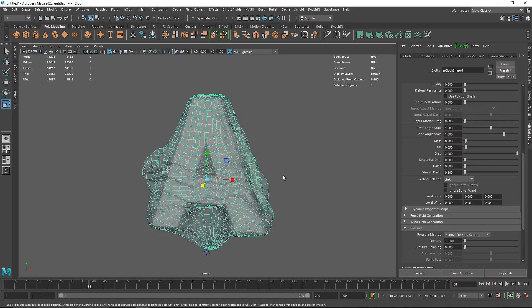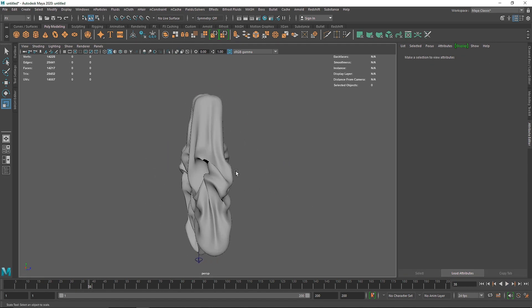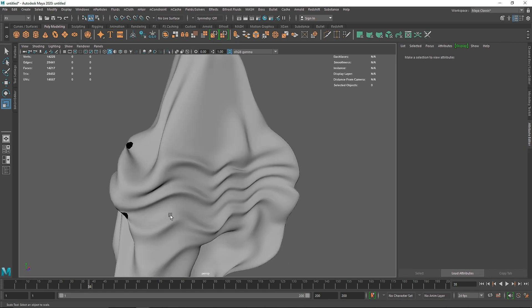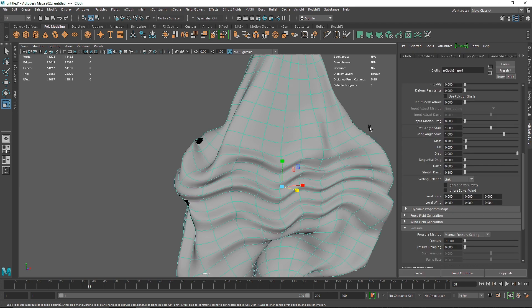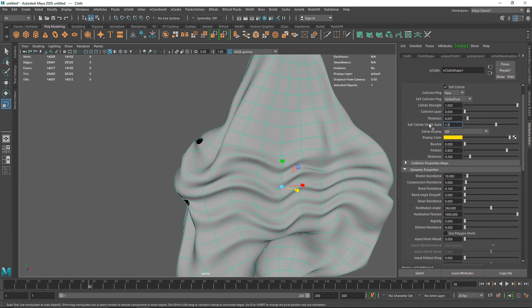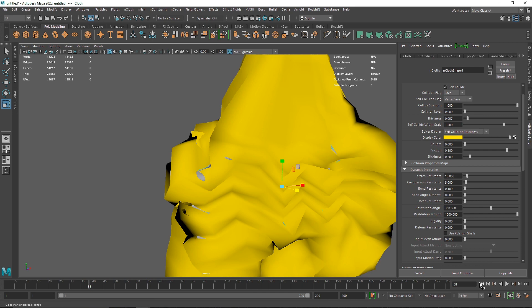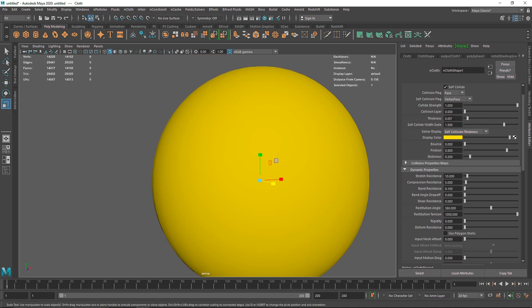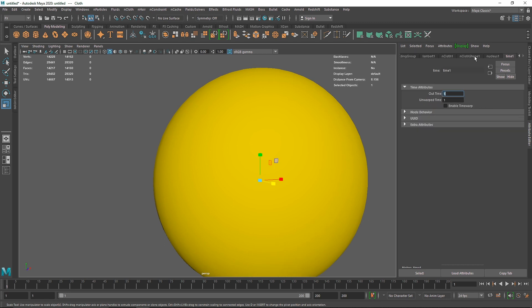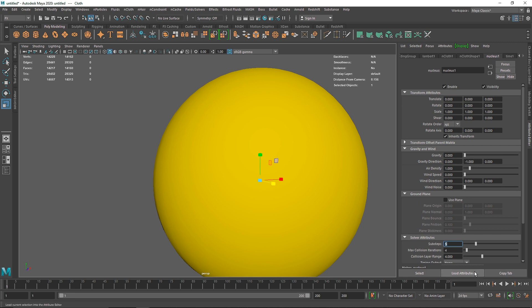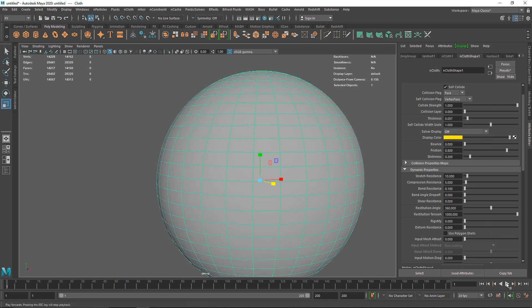Looking at the render view, you can see some black areas — that means we have self-collision issues. I'll increase self-collision thickness to 0.5 or even 1. The other fix is going to the nucleus and increasing the sub steps, which improves the quality of the cloth simulation and fixes those issues.